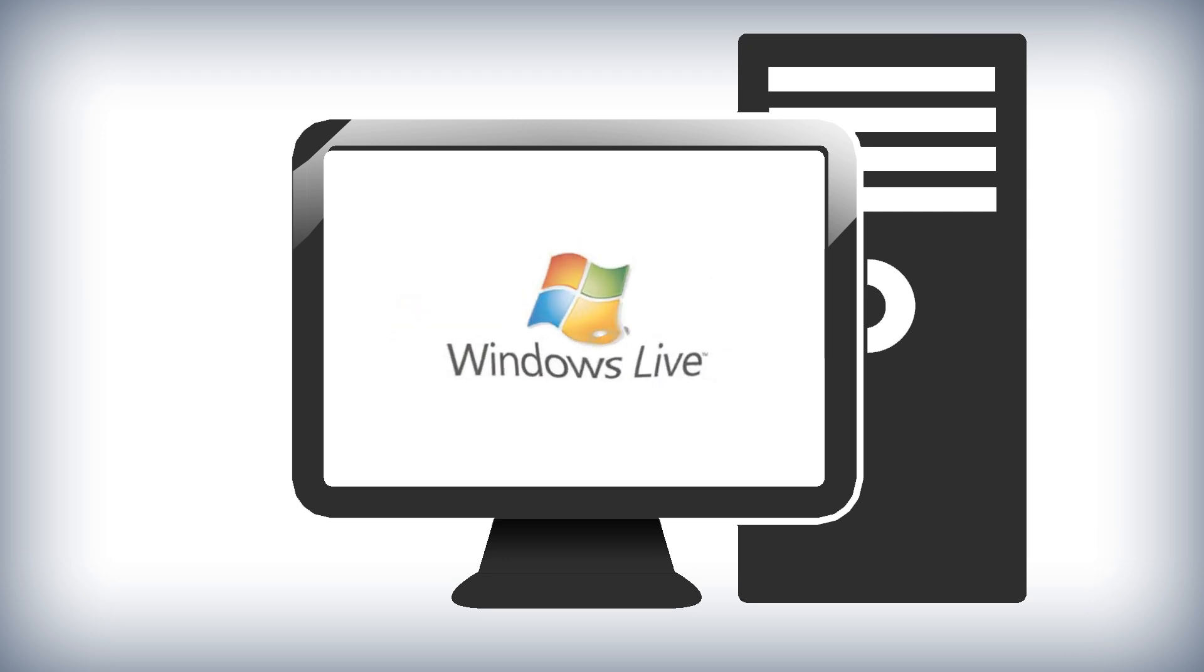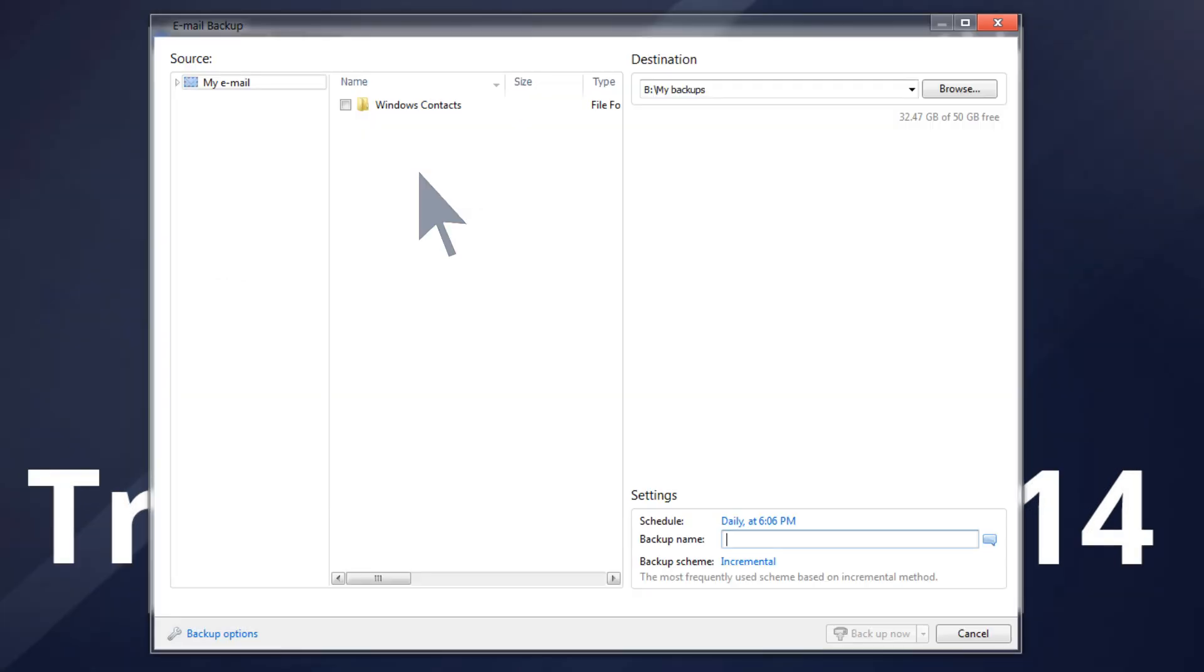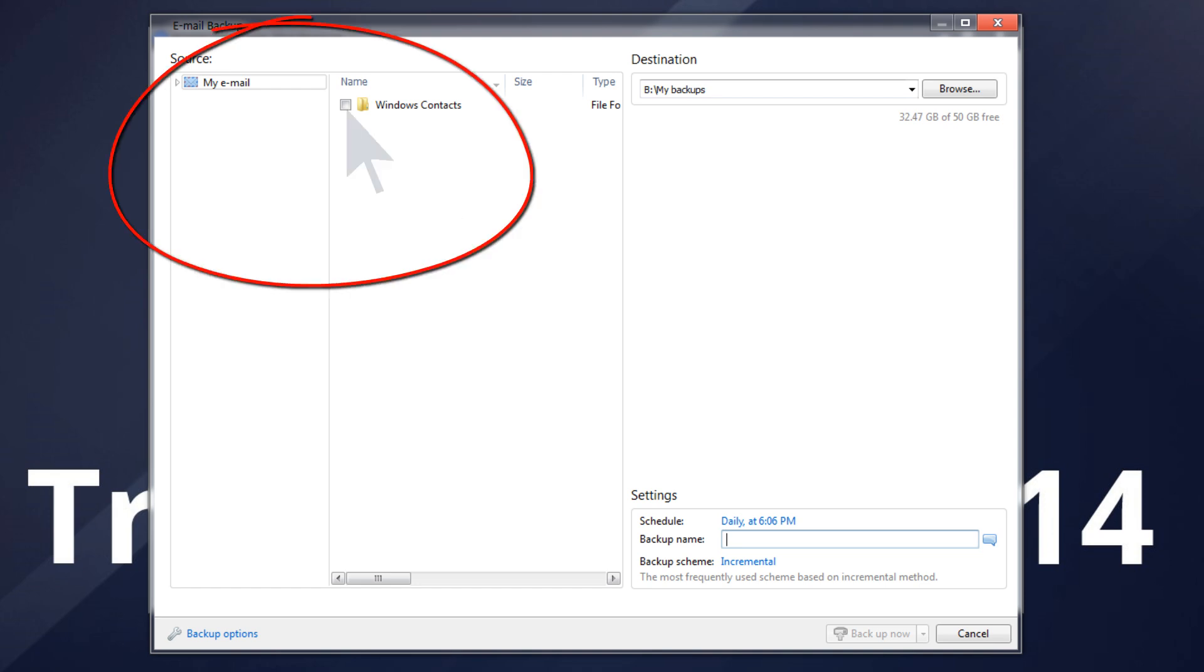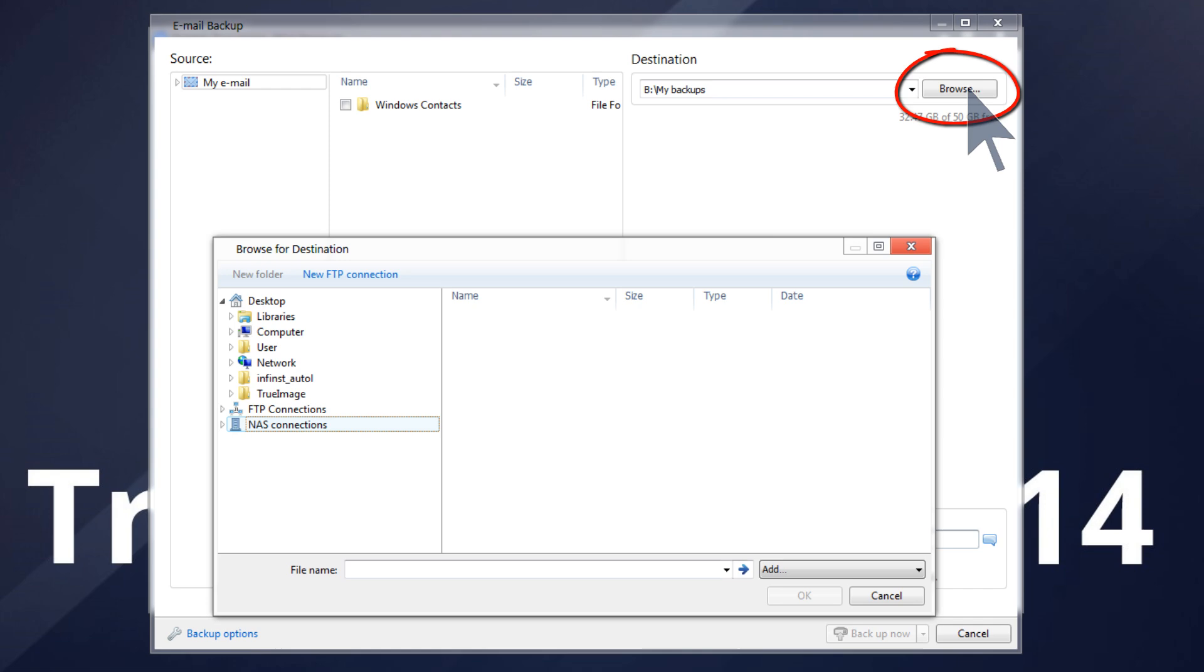From the Backup and Recovery tab, click Other Backups and then select Email Backup. In the Source area, specify which items to back up by selecting the corresponding checkboxes. To change the default destination, click Browse and select your NAS drive.